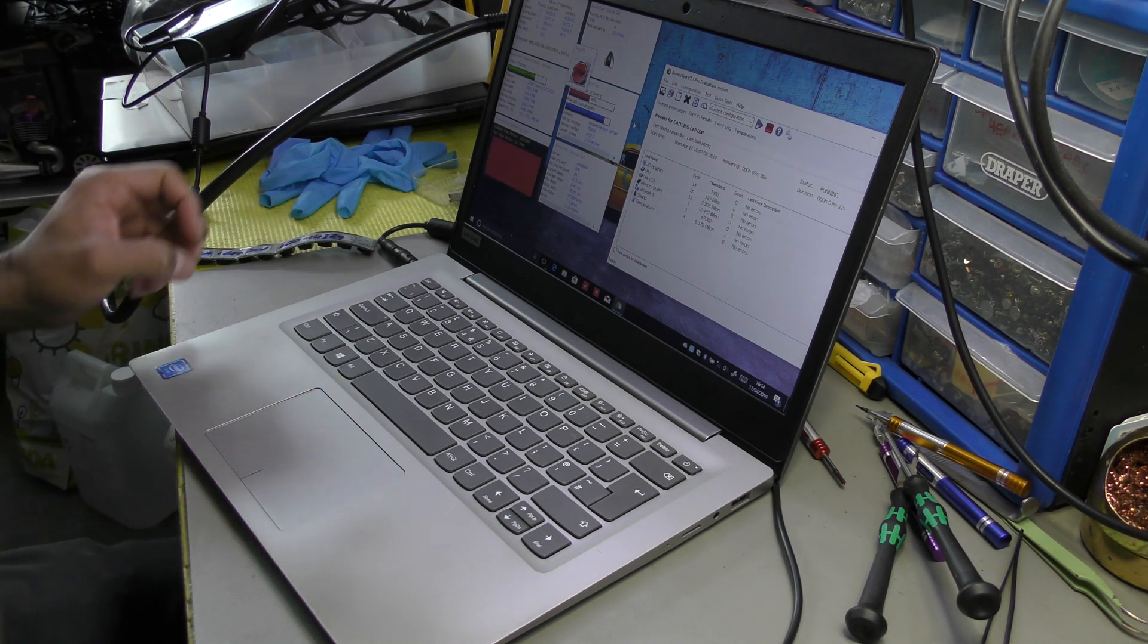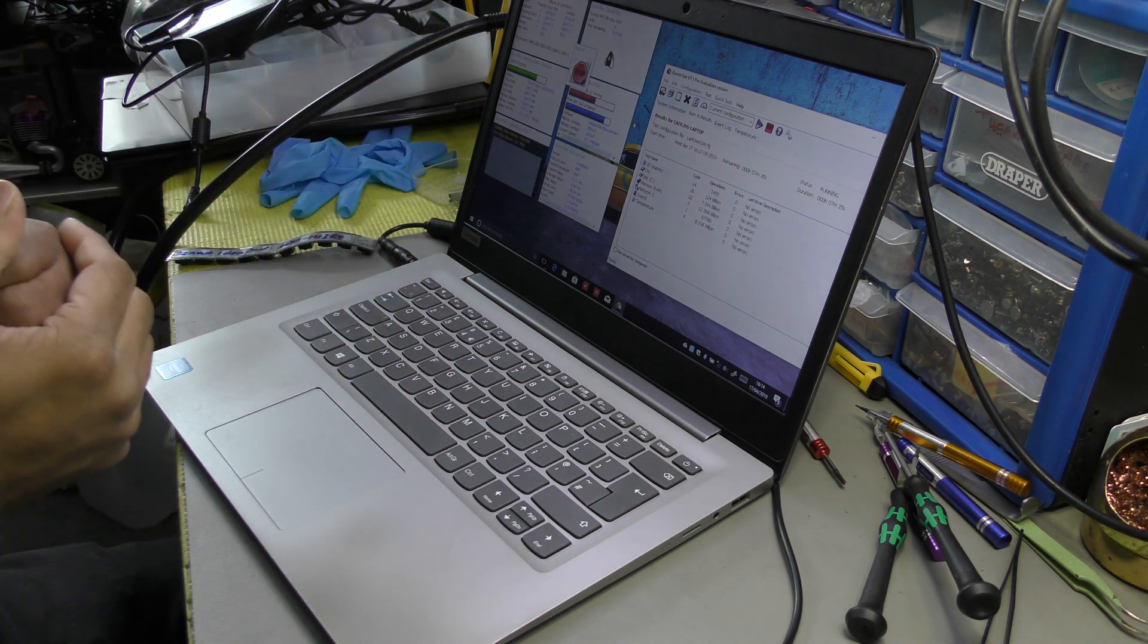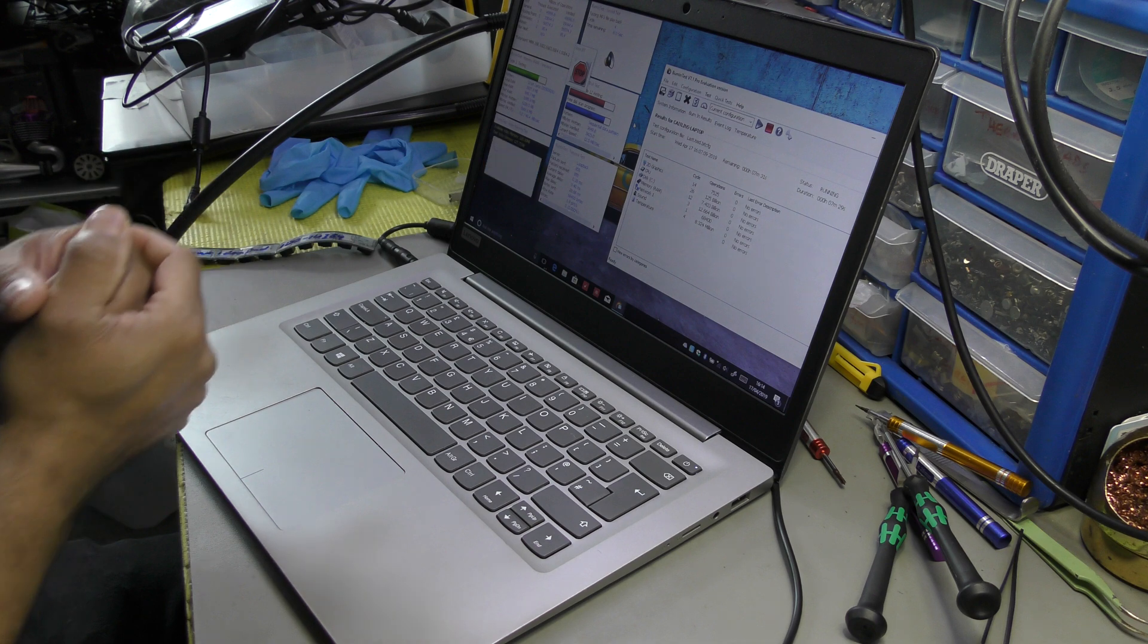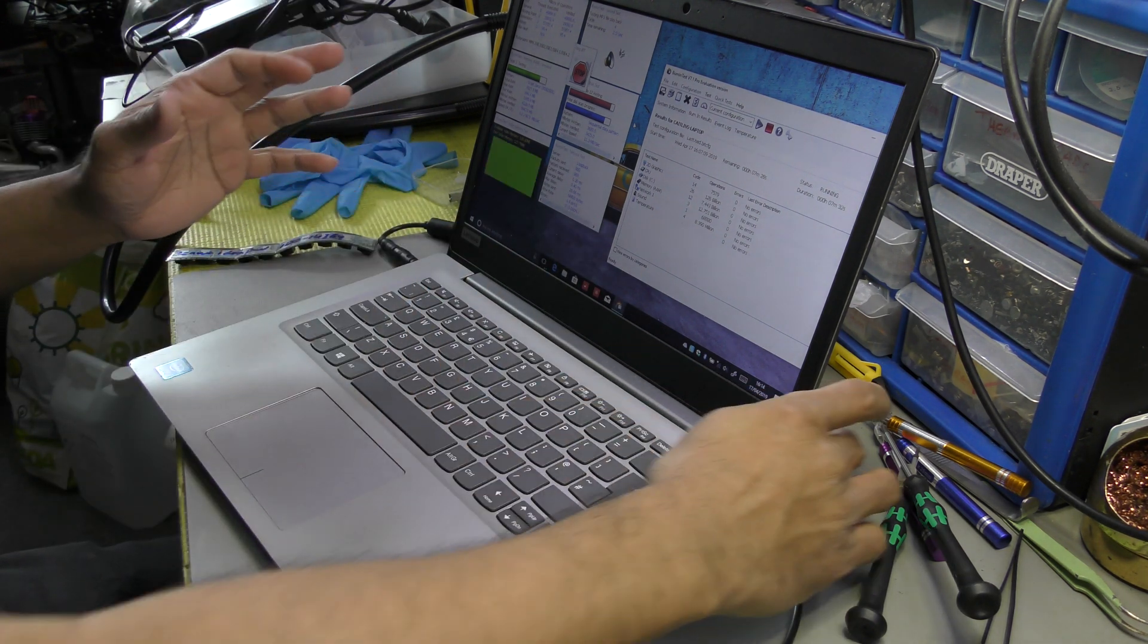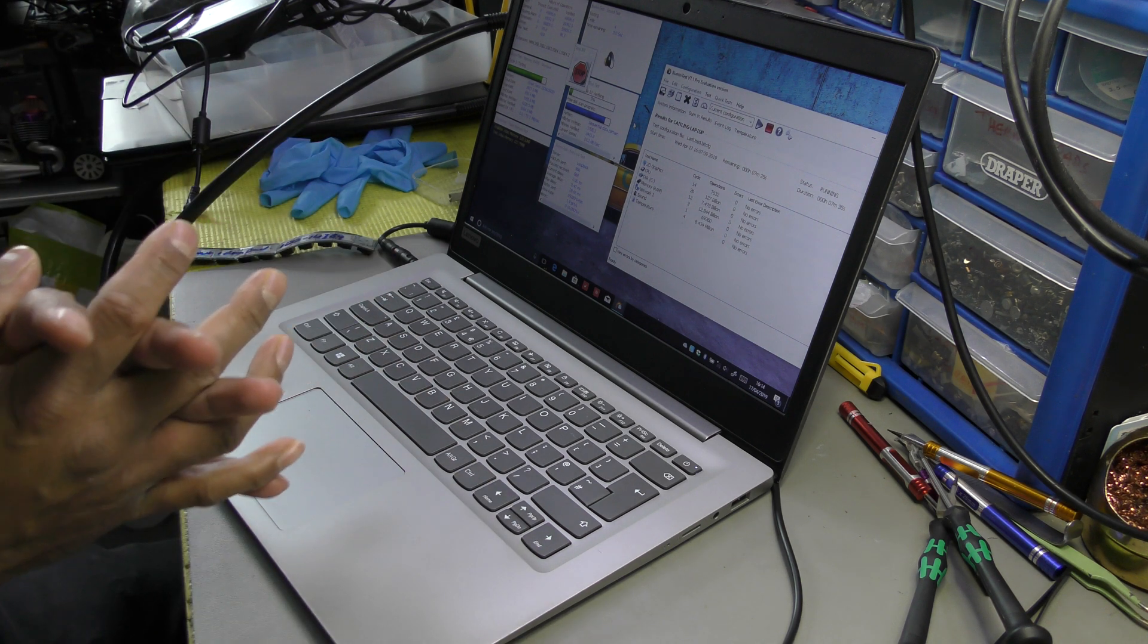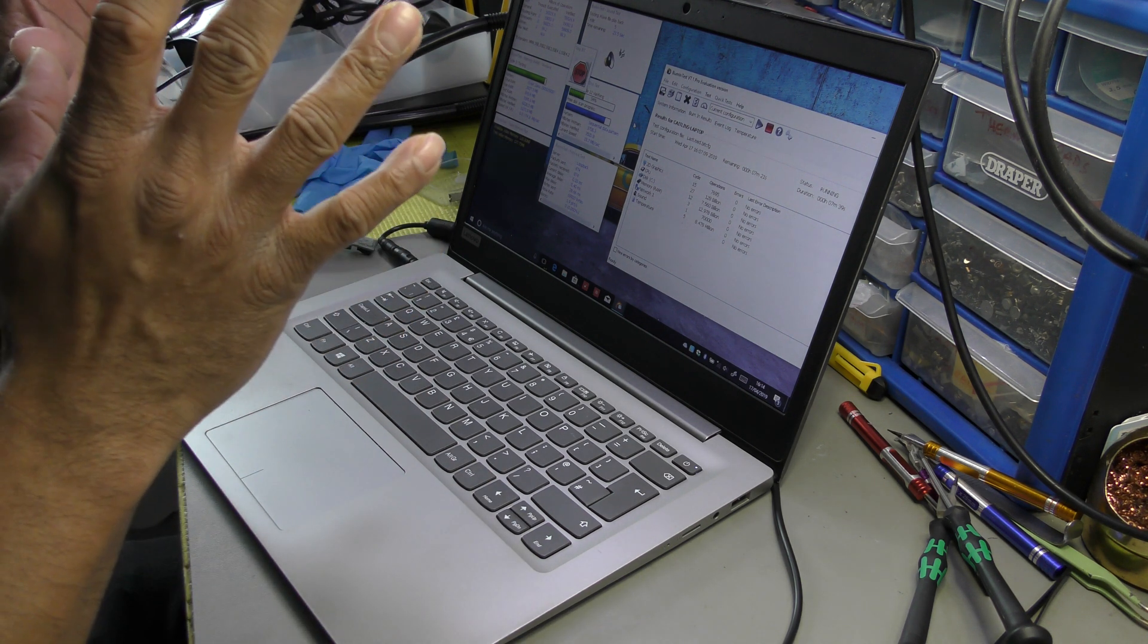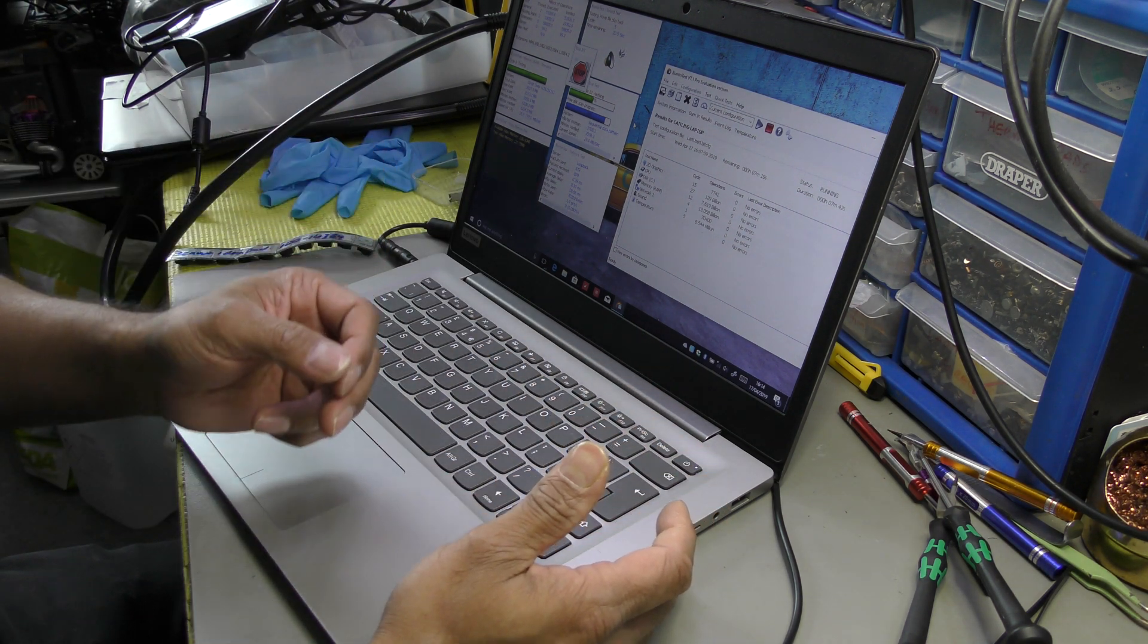Good afternoon everyone, short video on the Lenovo IdeaPad 120S, I believe this is the 14 inch. I've already done the repair, unfortunately it was a bit too late by the time I remembered I might as well do a quick video just to help people out. Basically the DC jack was damaged quite badly so I've replaced this.